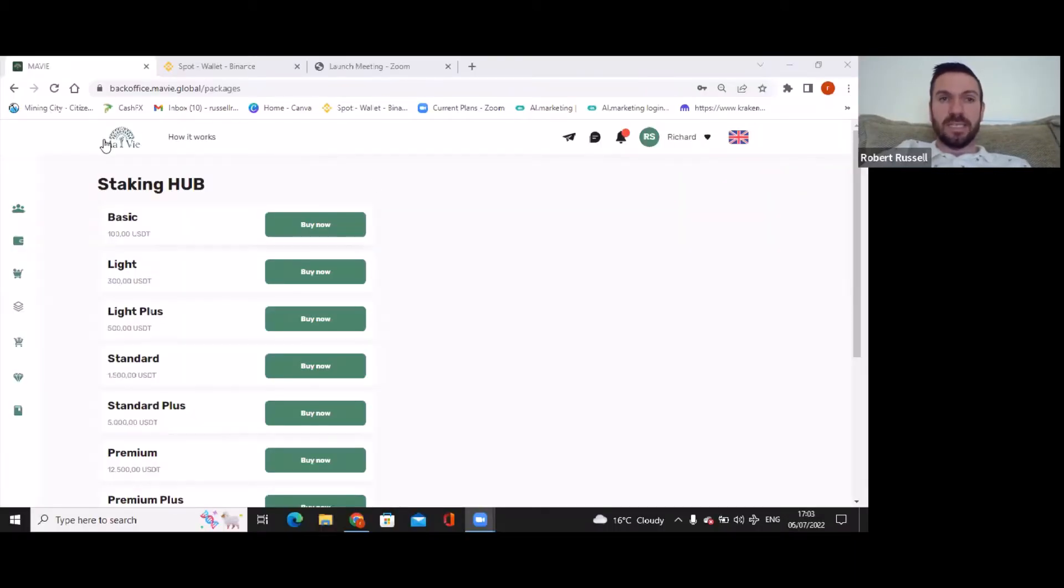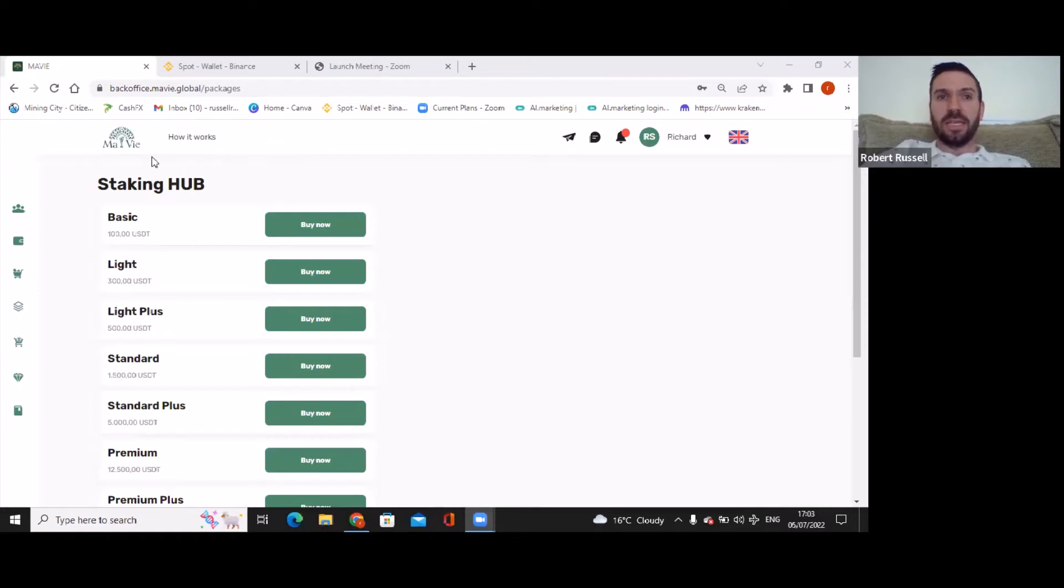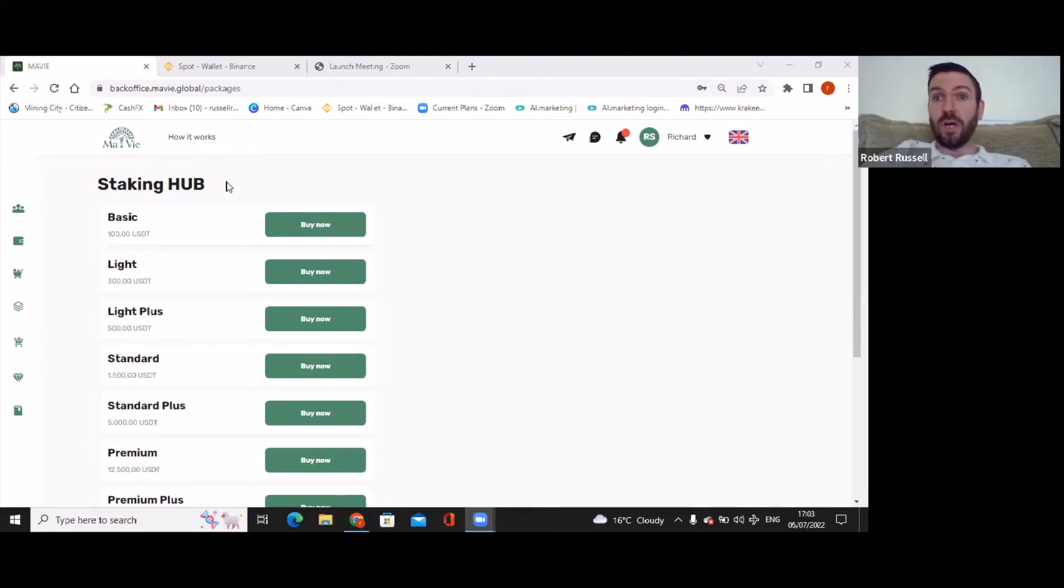So folks, as you can see, this is the MAVI side. You're probably thinking it's called Ultron. This is the marketing side. This is what MAVI takes care of and this is all to do with the comp plan.